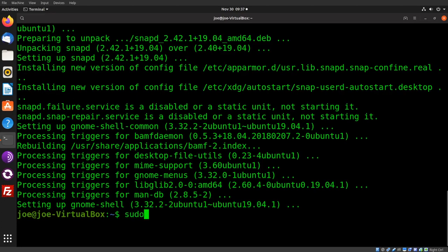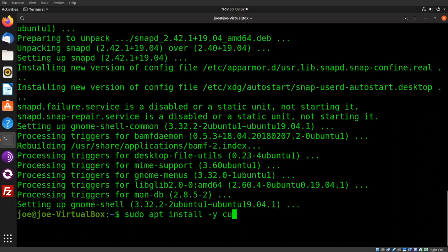Next, type sudo apt install -y curl apt-transport-https.